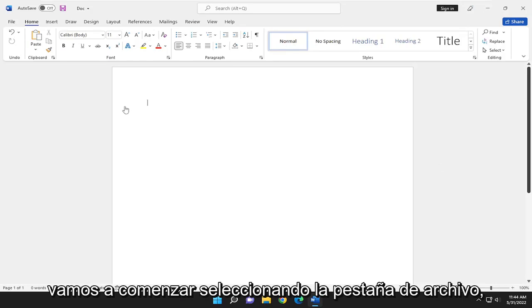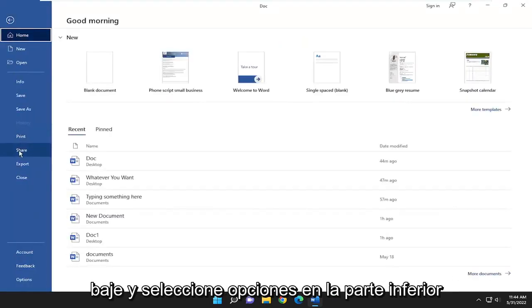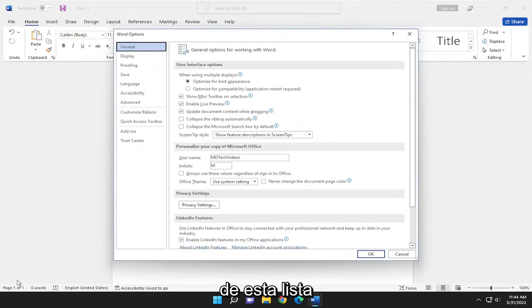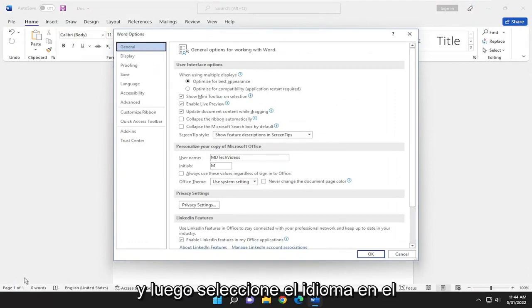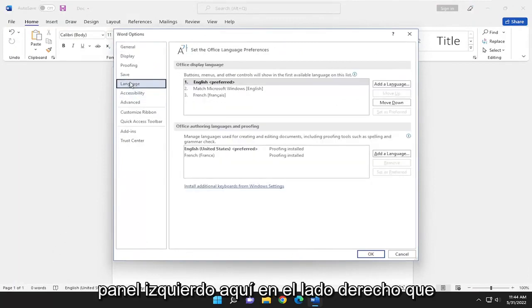We're going to start by selecting the file tab. Go down and select options at the bottom of this list. And then select language on the left panel here.